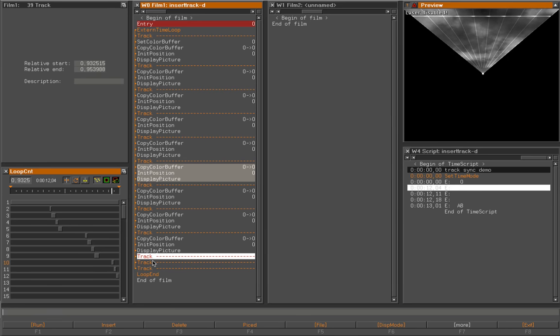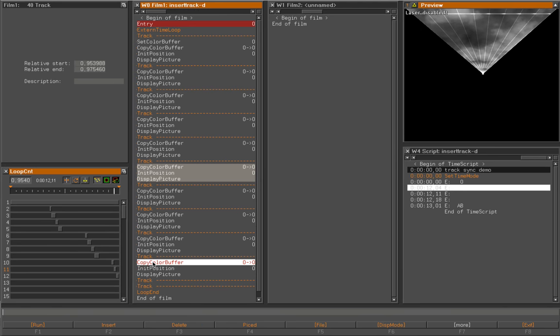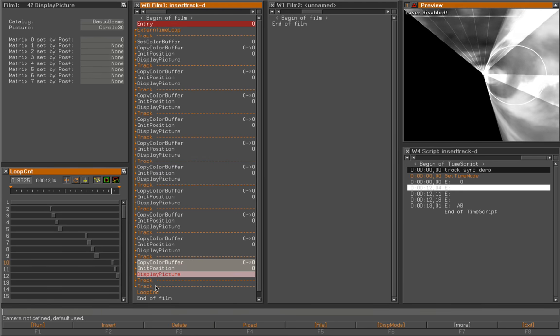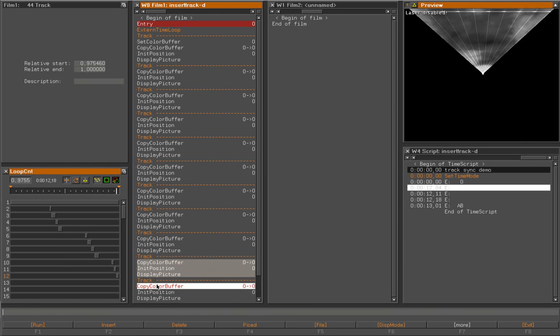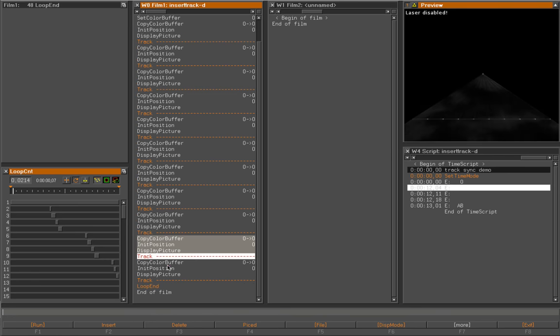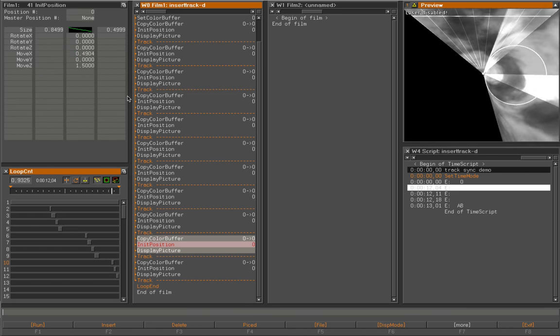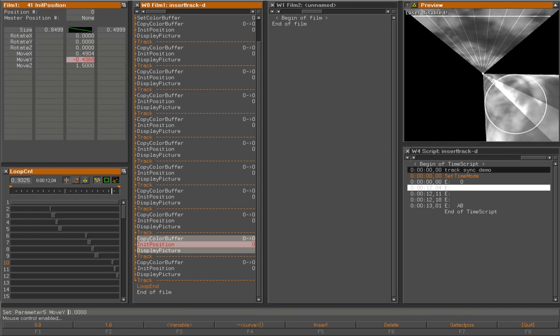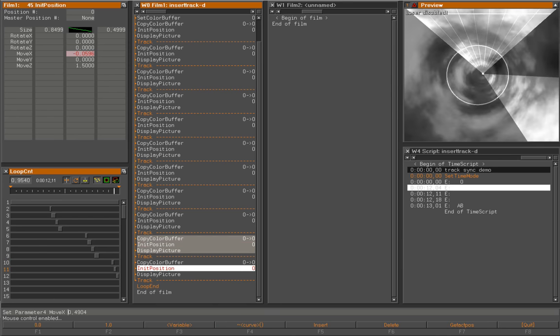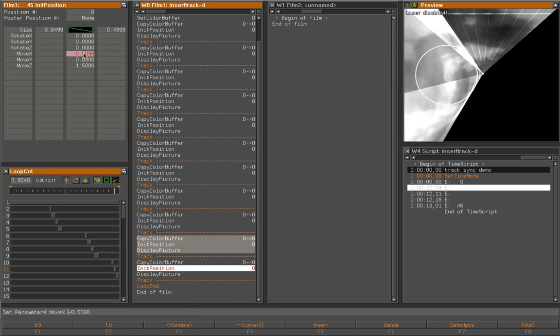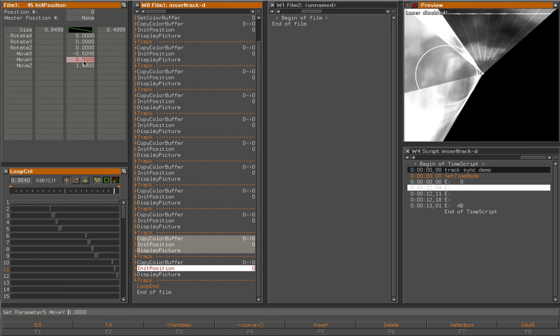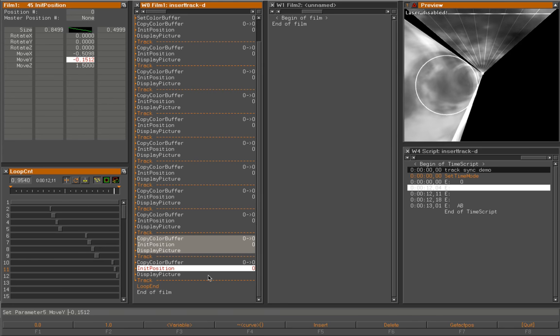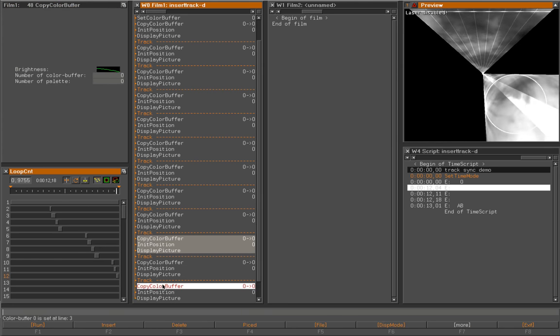I will copy the effect into the tracks. I will change the Y position a bit here so we see a difference to the first effects. And the last one